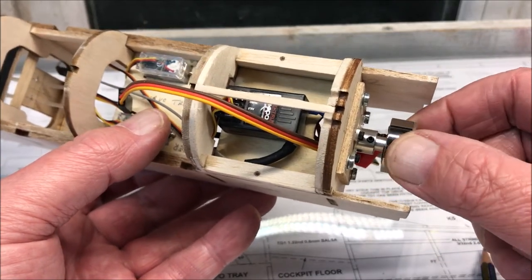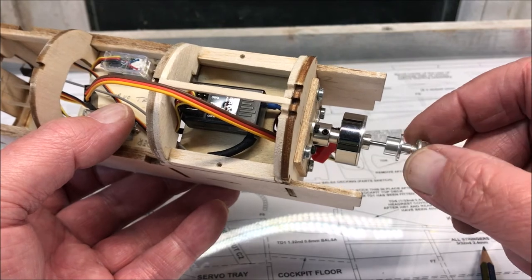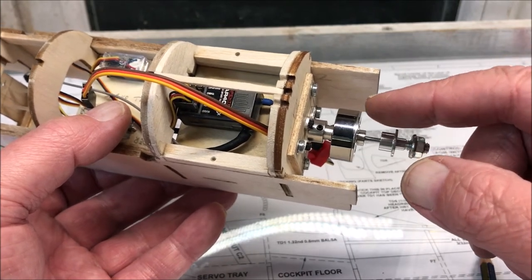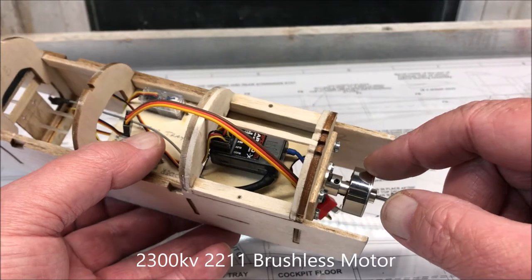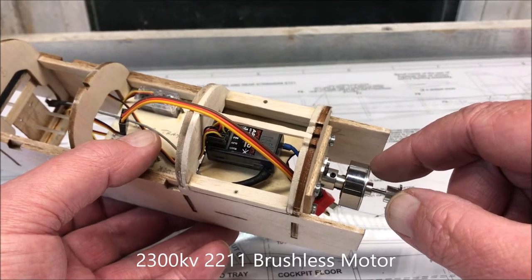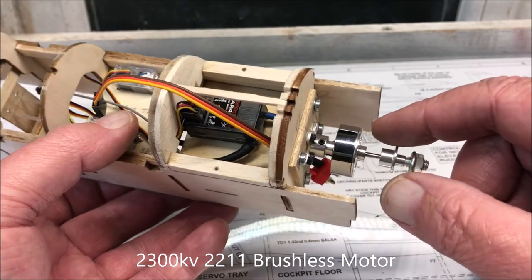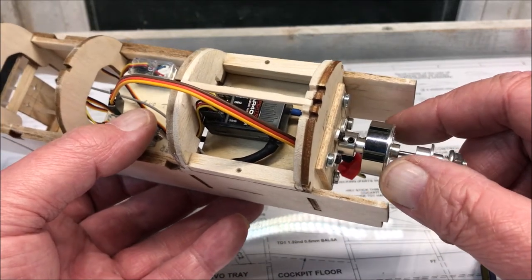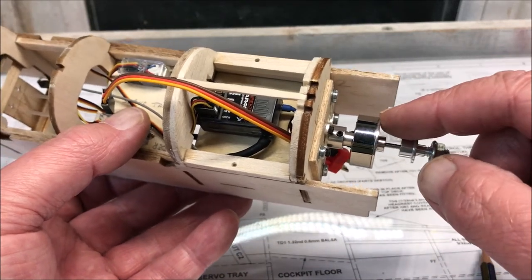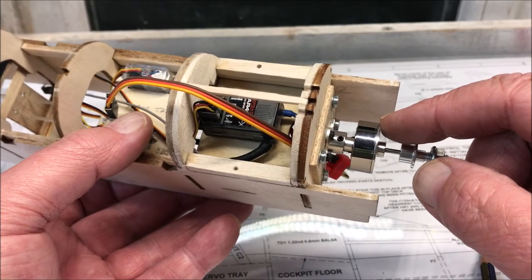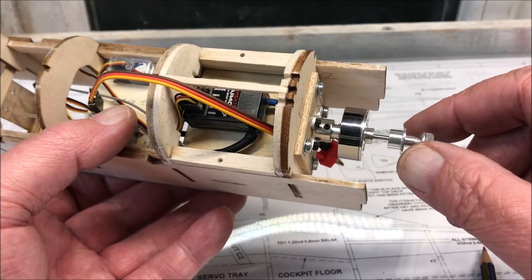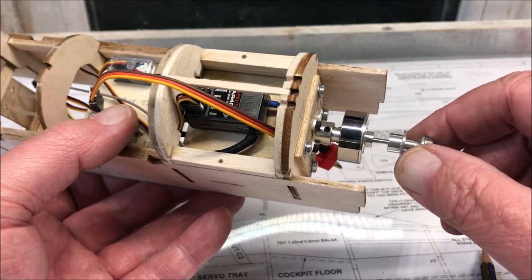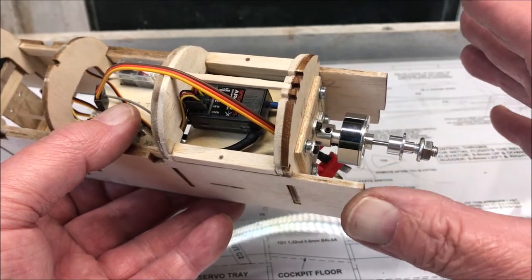Now I did get something wrong earlier on and that was that this is a 2030 KV, so it's a 2030 KV motor. I said earlier it was a 2080, it's not, it's a 2030 KV but it is 2011 2030 KV.